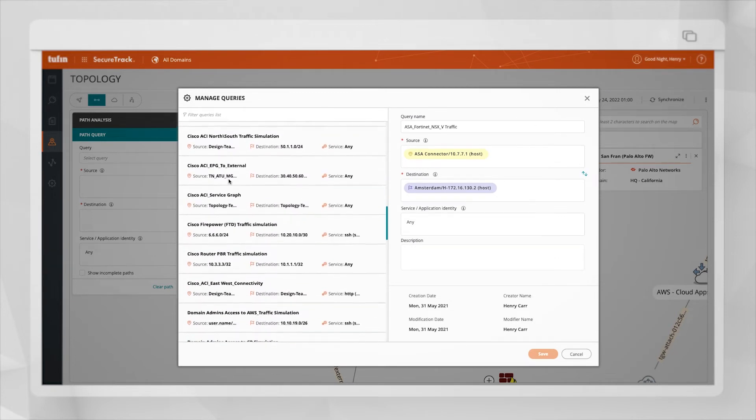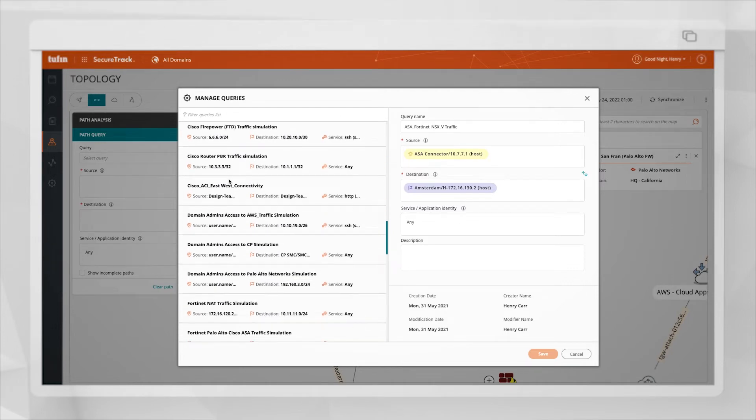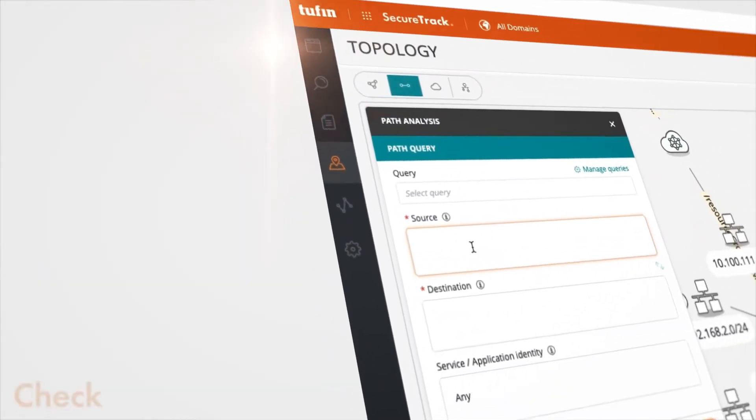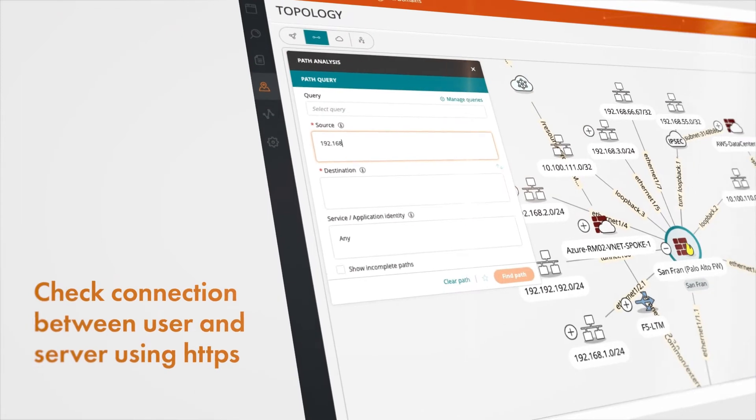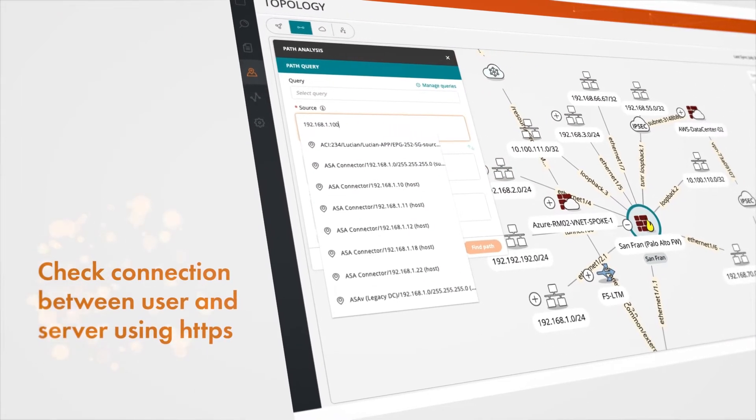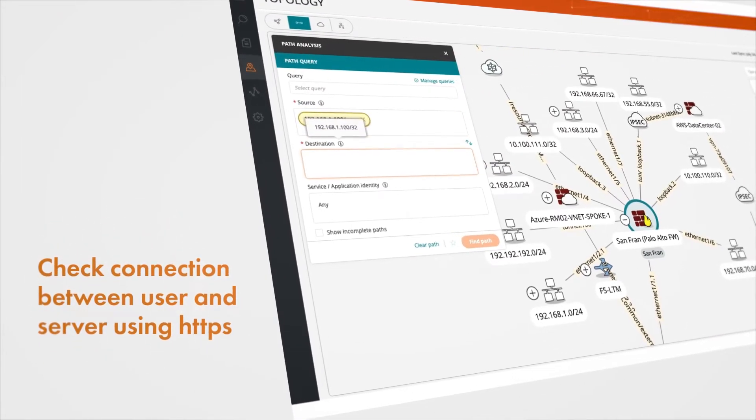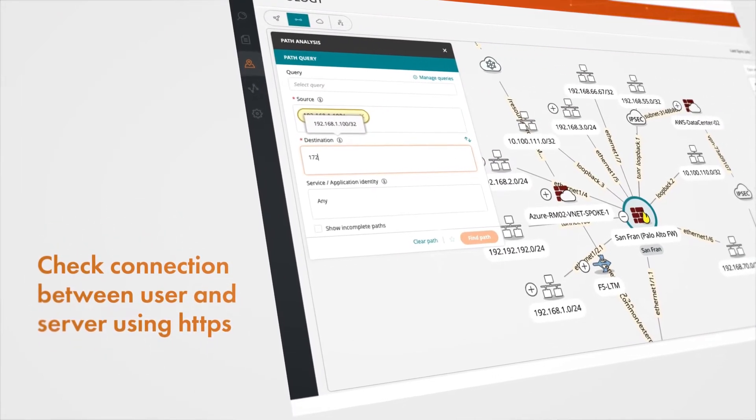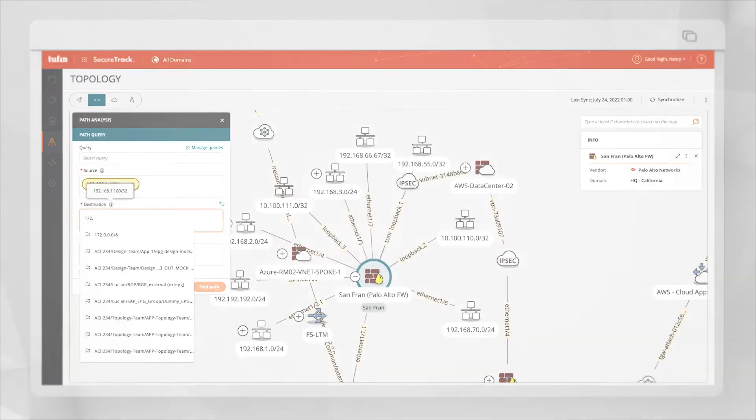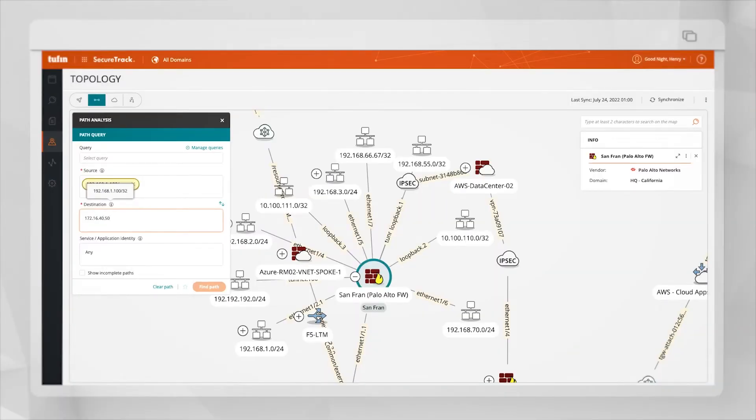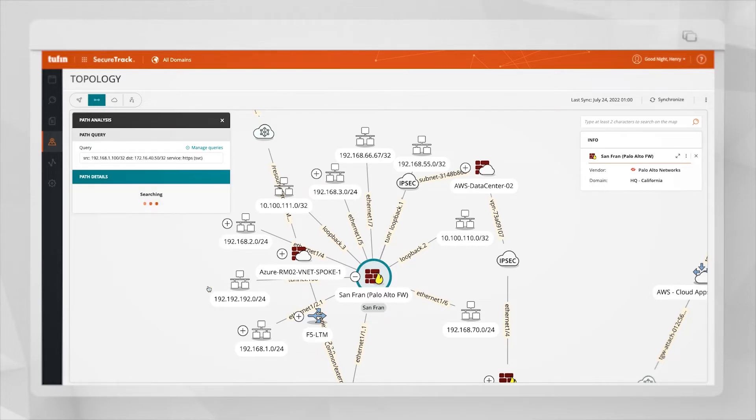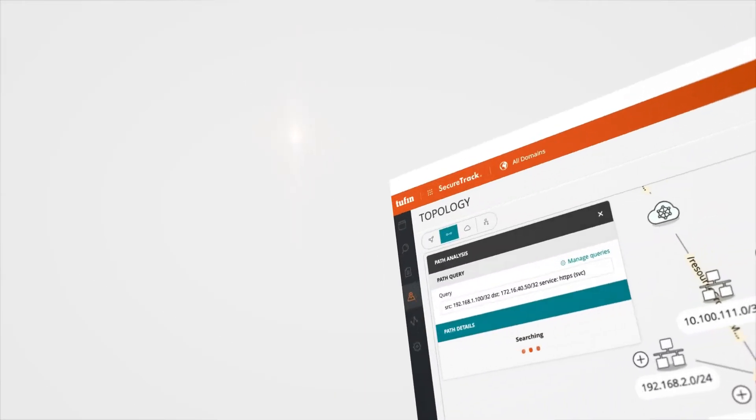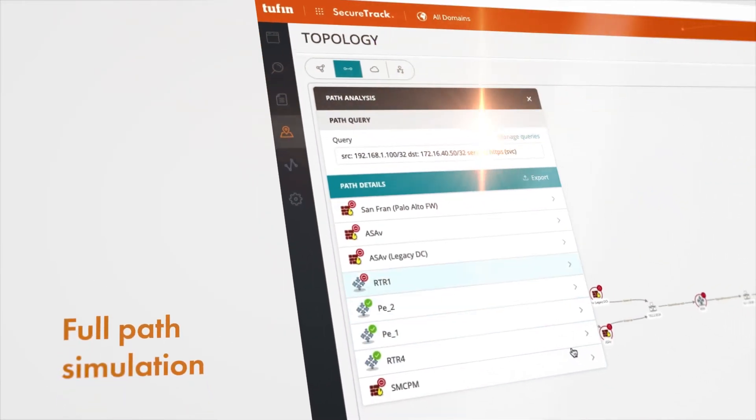Let's test this PATH analysis tool together. I want to check if I have a connection between one of my users to one of the servers for HTTPS service. I will just add the IP of the user in the source, I will use the IP of the server in the destination and I will add the HTTPS service. By clicking on the find PATH button, it will simulate the full PATH between the source to the destination.